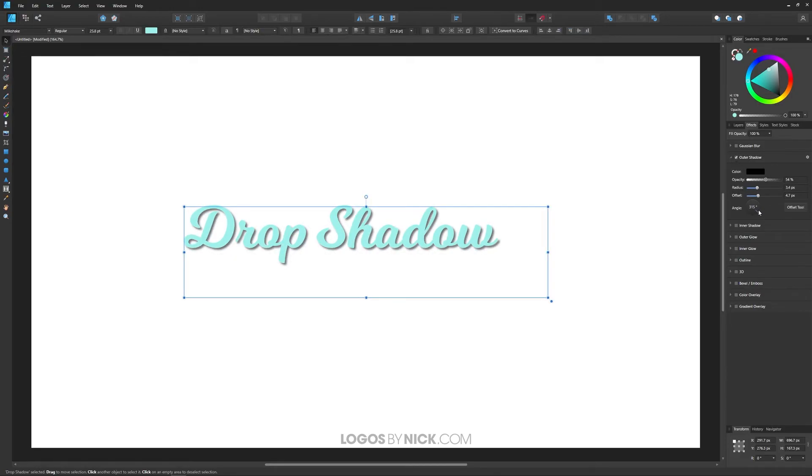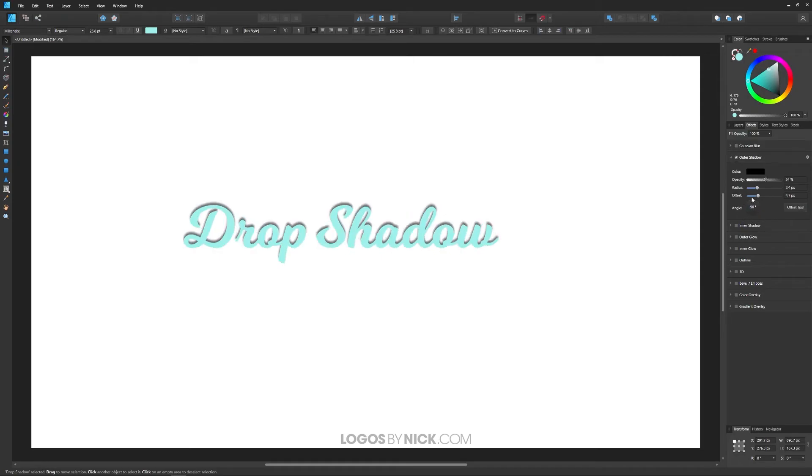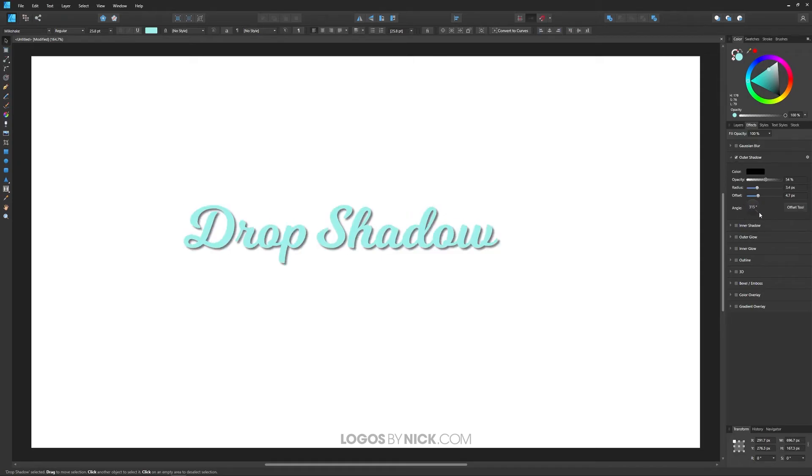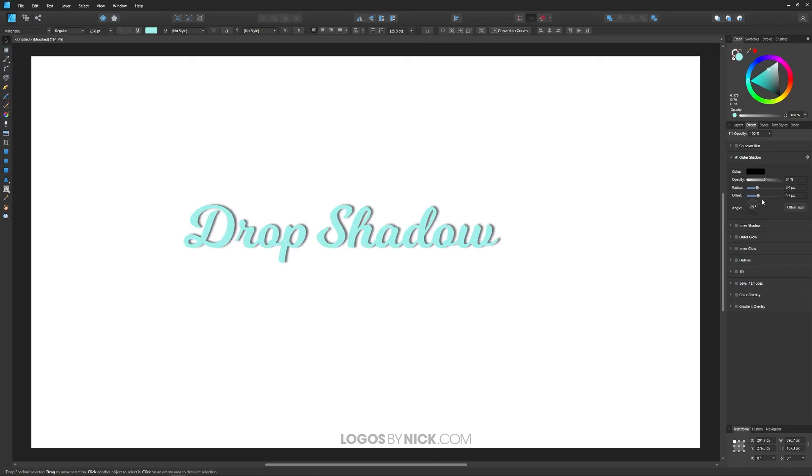Now over here, the angle, you could change the angle of this drop shadow. If you click and drag, you notice it changes it in increments of 45 degrees. If you don't want to lock it to 45 degree angles, you could hold shift on your keyboard, and it'll change it around manually like that.